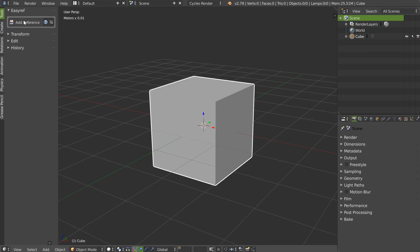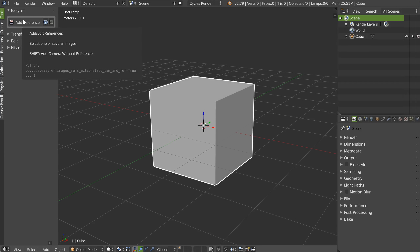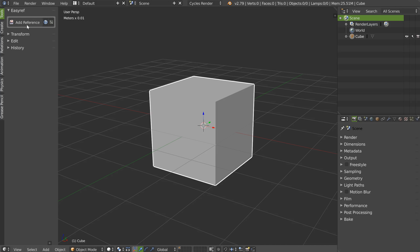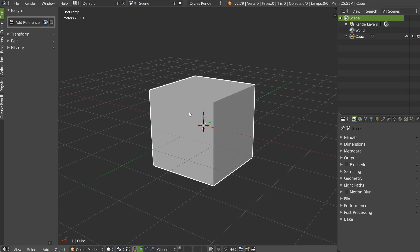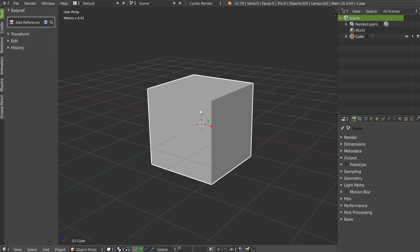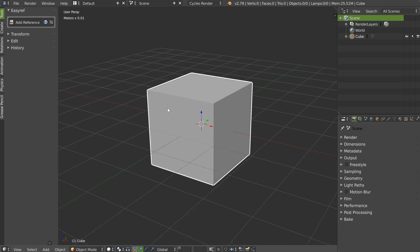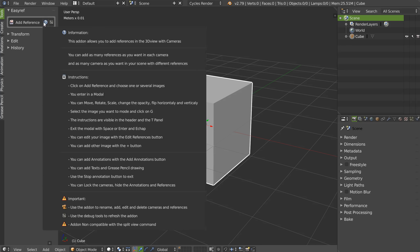You have EZREF here, and if you hover your mouse over the button you will see you have two options: one to create a camera with references, and one with Shift+click to create a camera without any references. That can be useful depending on what you want to do. Here is the information, instructions, and important information panel.